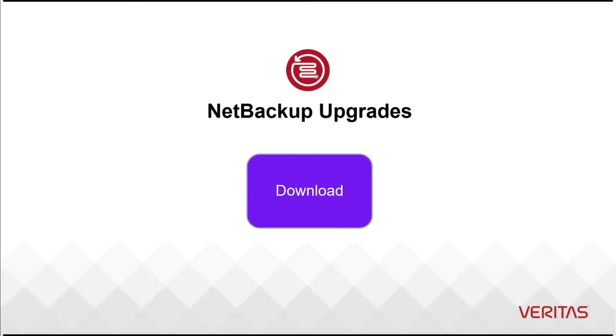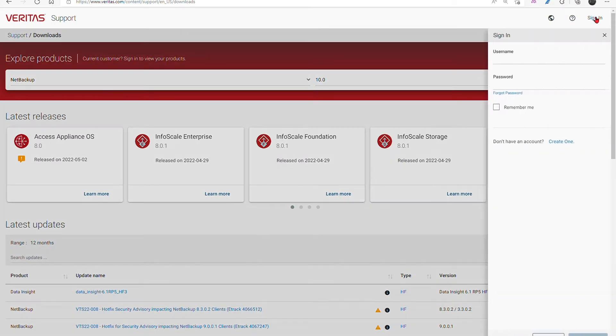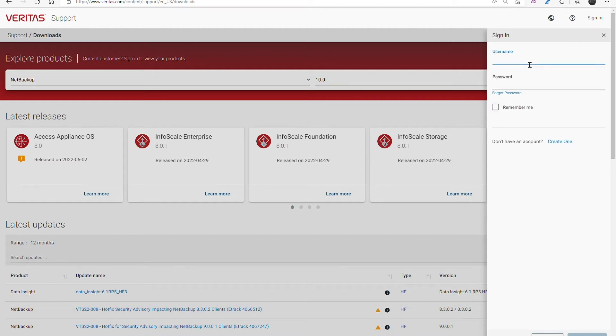This is the Veritas Download Center overview video in our series. Here we will focus on how to navigate the Download Center specifically for upgrades and post upgrade tasks. Be sure to sign in in the top right corner since this is a prerequisite to download anything.